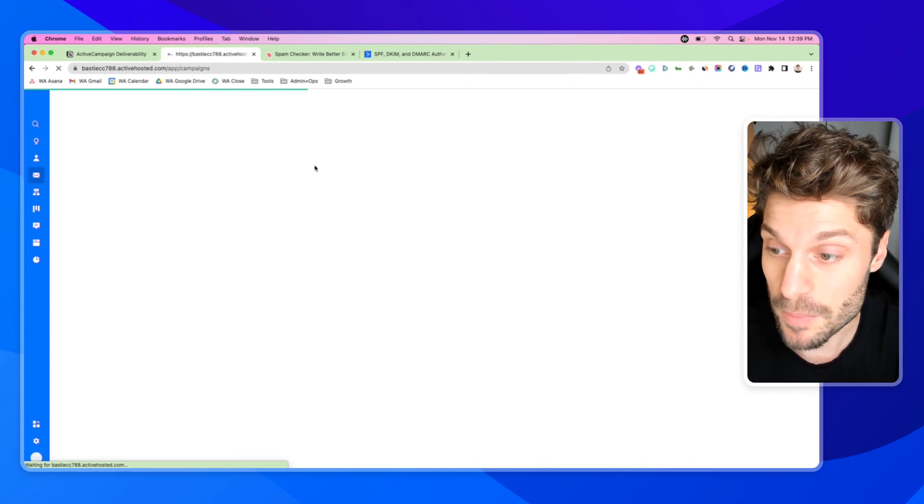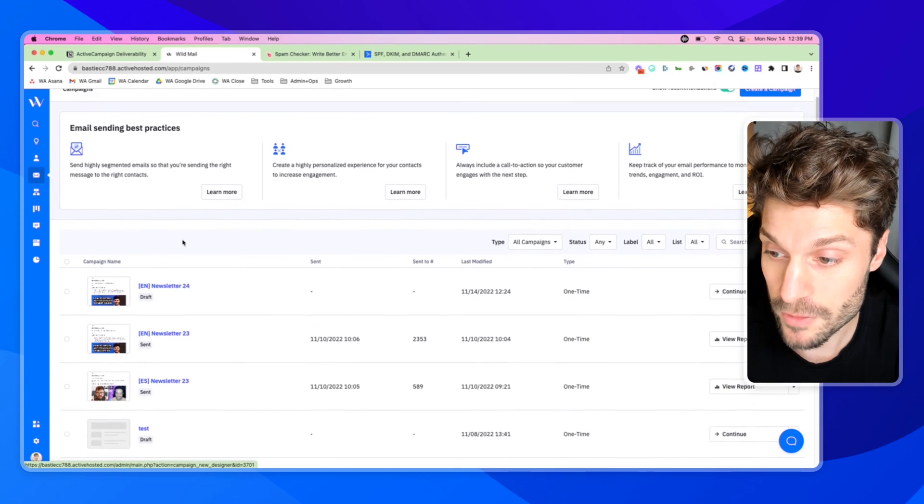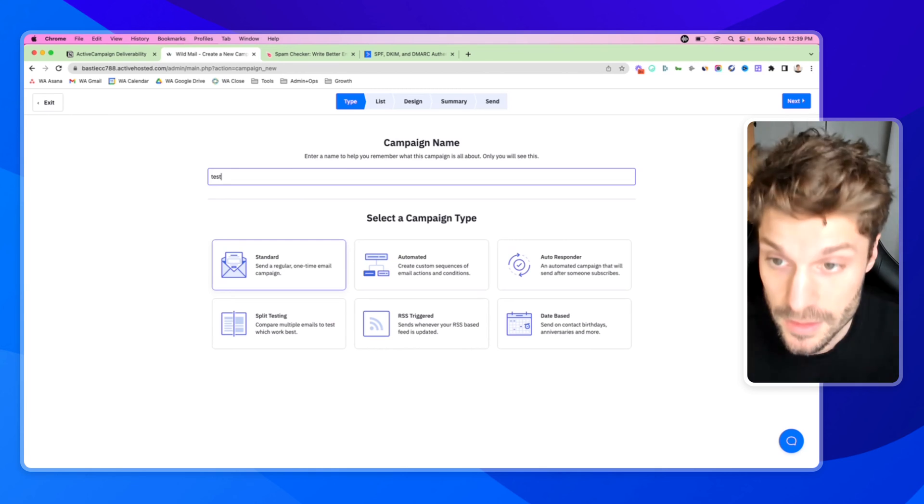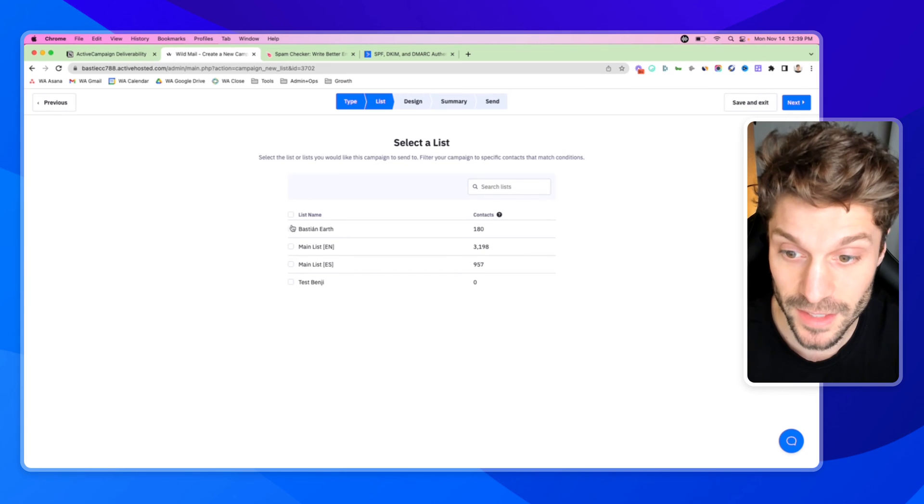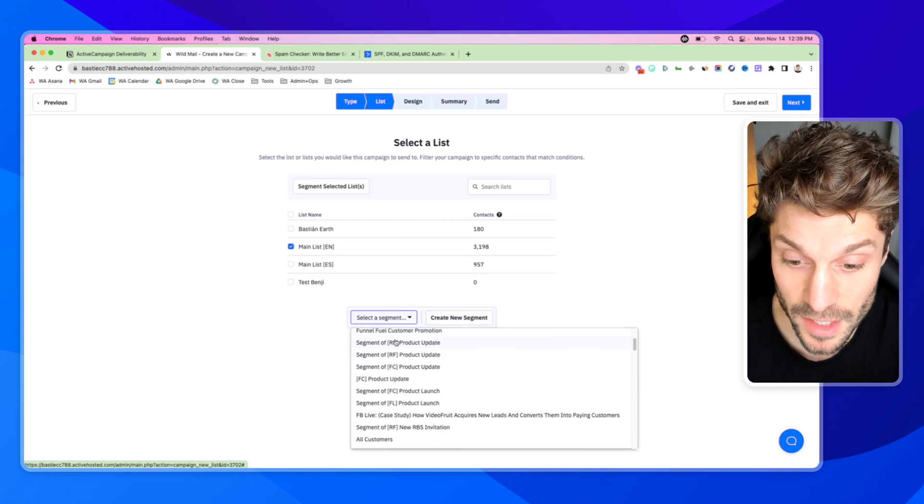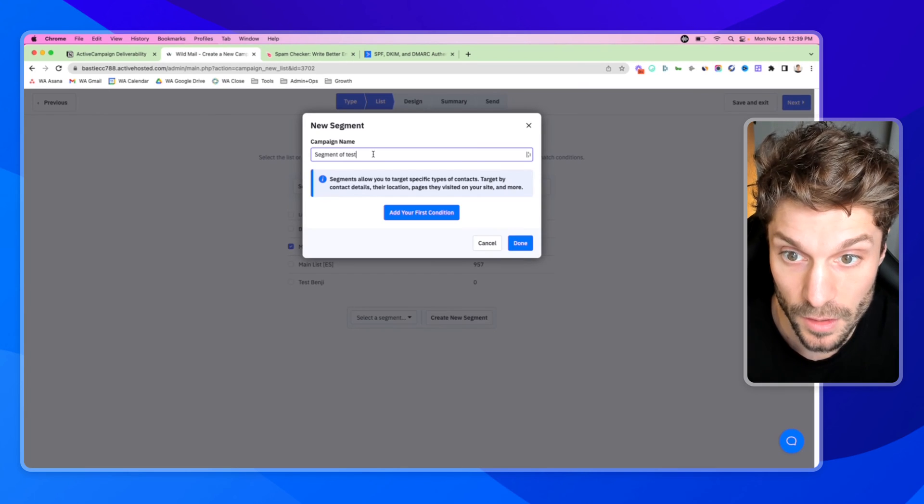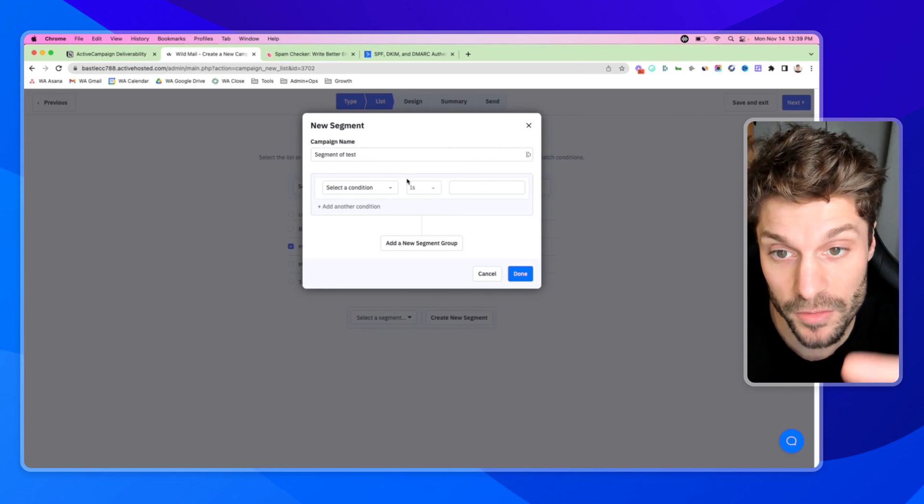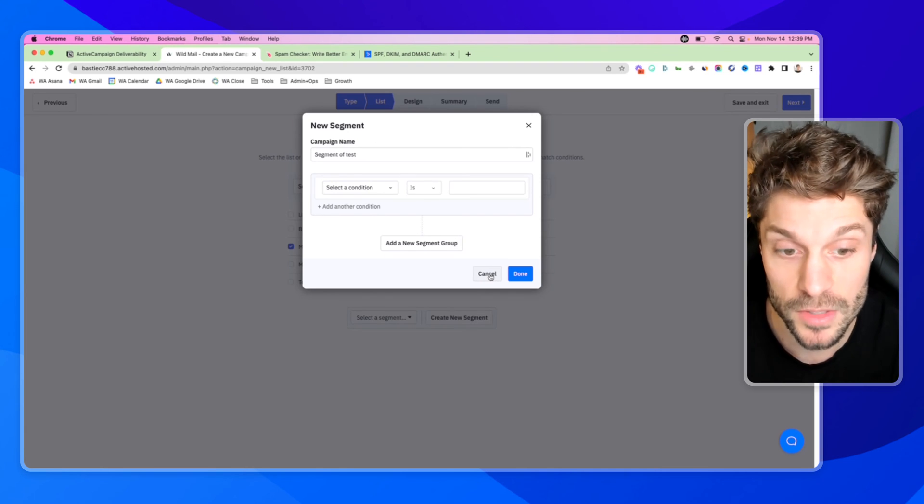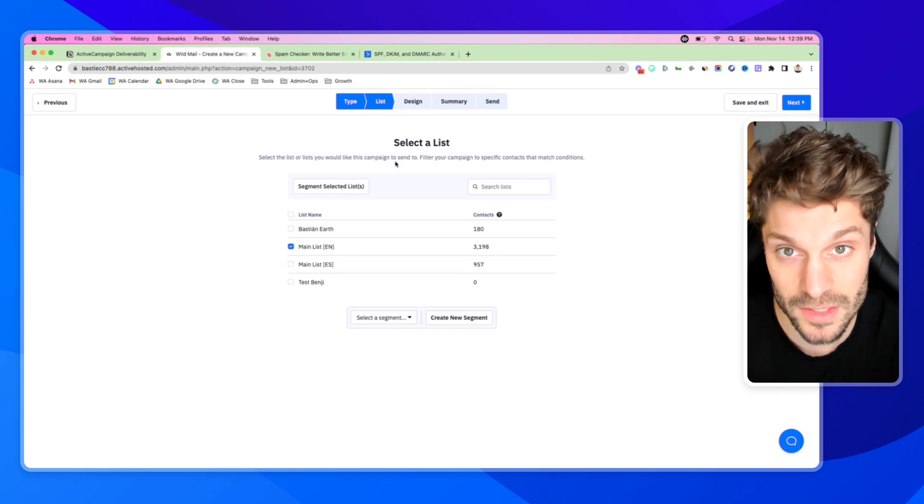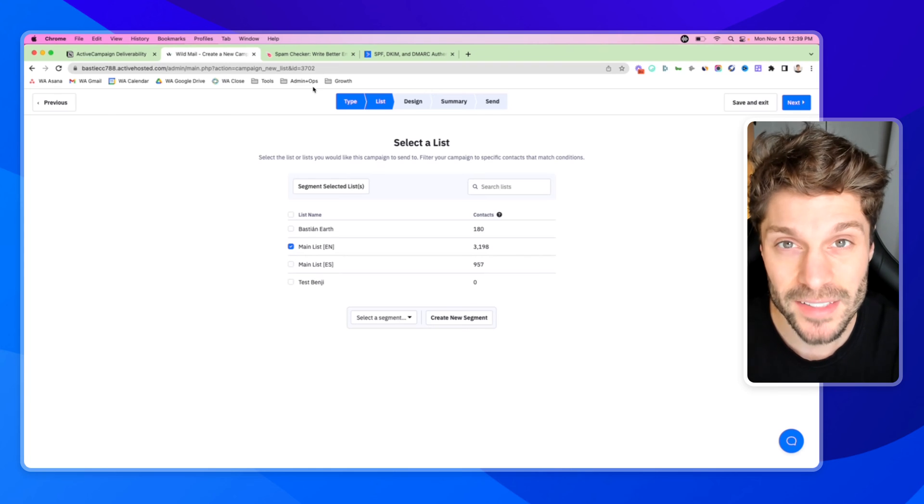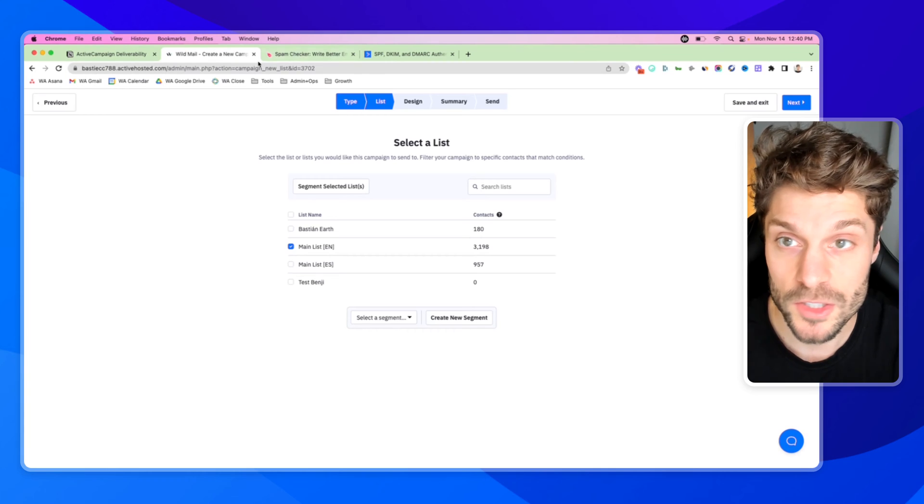When I create a draft for a newsletter, just to create a campaign, we'll say test. You can see here, I can select a list, let's say main list English, but then I can go and select a segment here that I've created, or I can create an entirely new segment and do so by adding different conditions. So that only a specific interested group of that overall list is going to receive this email, which is going to increase engagement, increase open rates, because we're increasing relevancy. So that's essentially telling the server this is a list that is engaged. They want to receive this content. You can do the same in your automations as well.